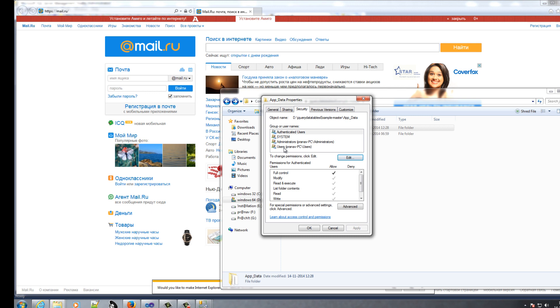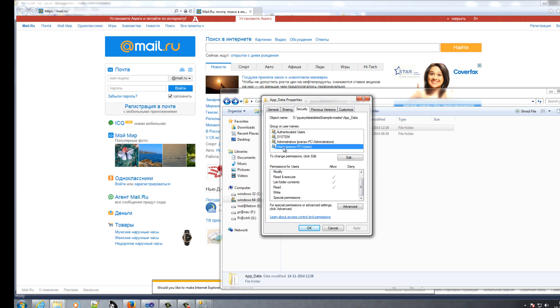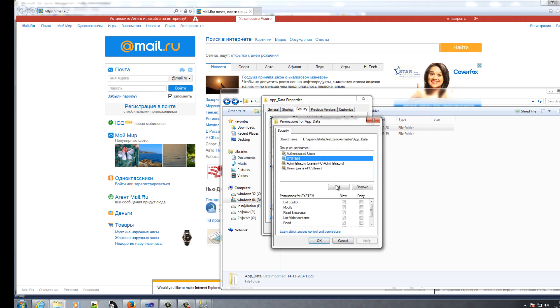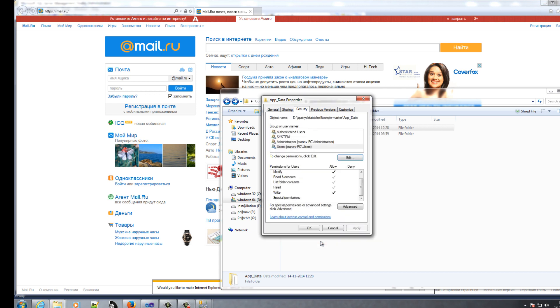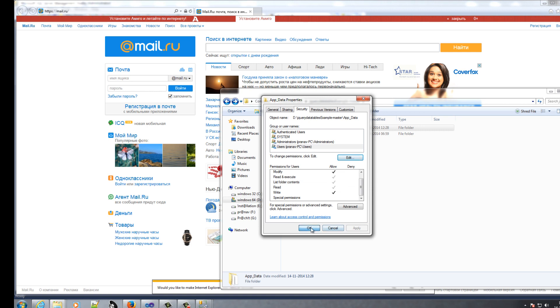Then if your user is administrator, OK. If your user is PC user, then click on edit, give full permission, apply, OK, OK.